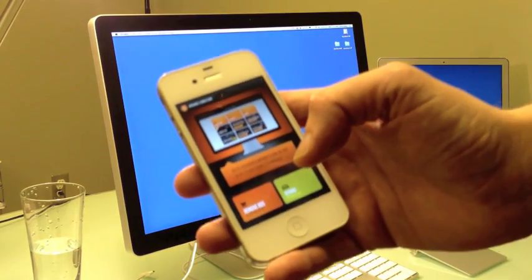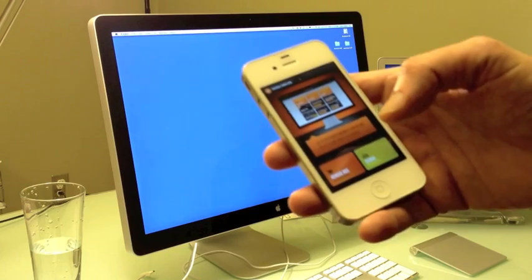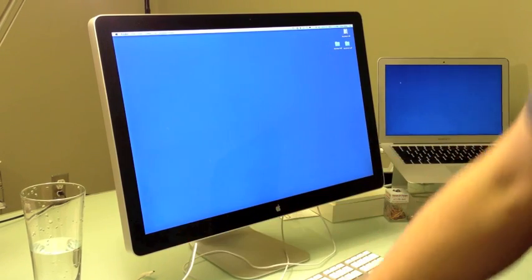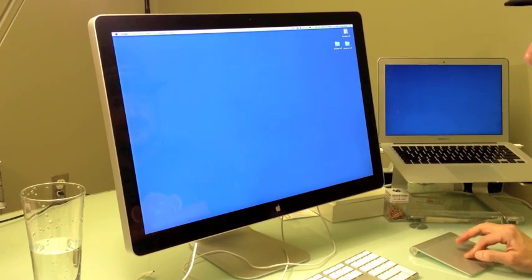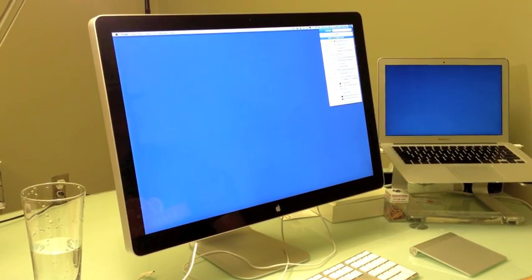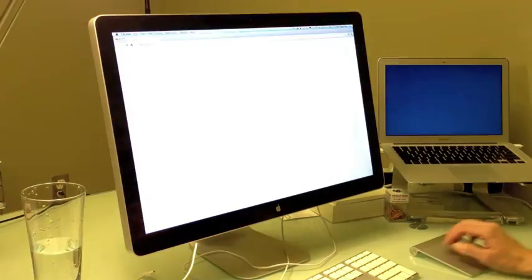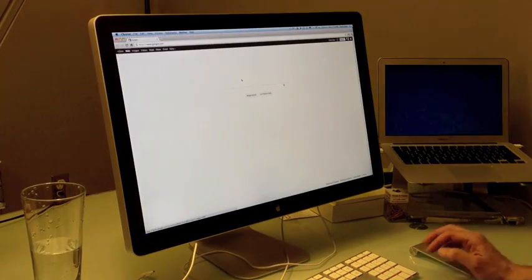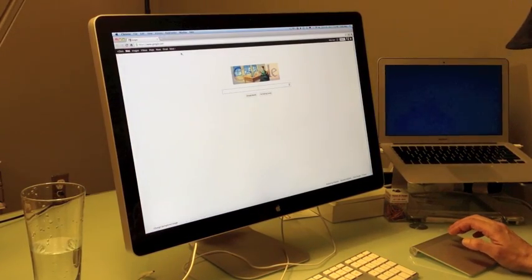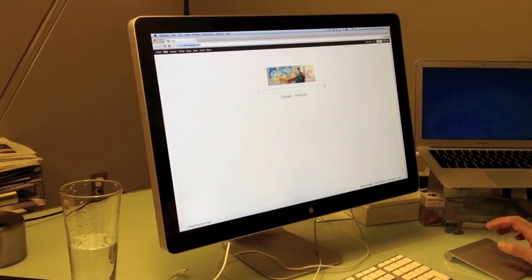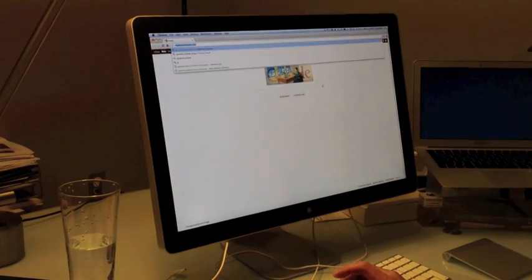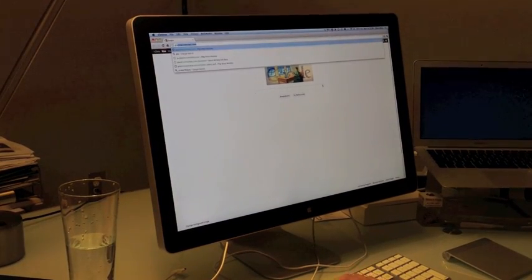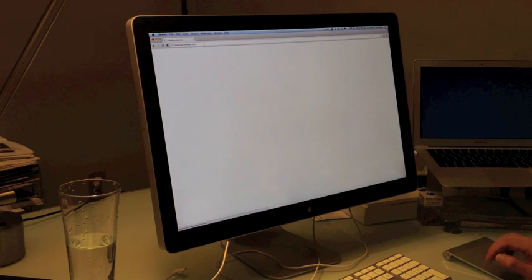So let's show you how it works on the browser side. You'll fire up your browser, Google Chrome in this case, and I will go to playbrassmonkey.com. There you go.